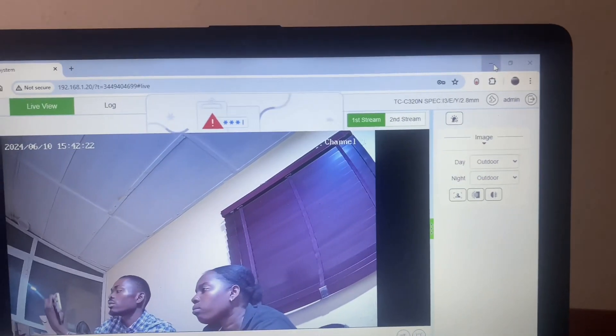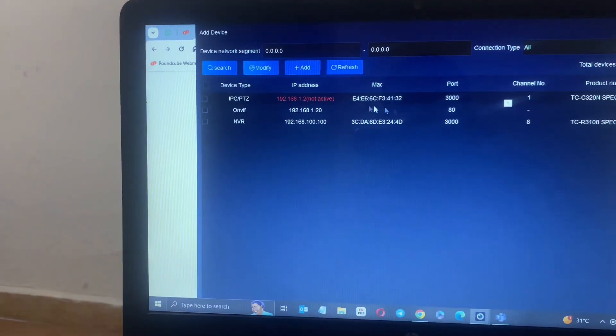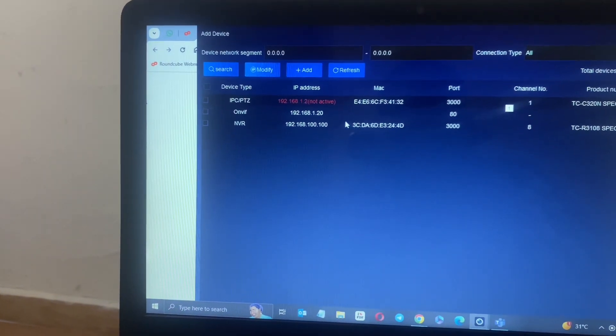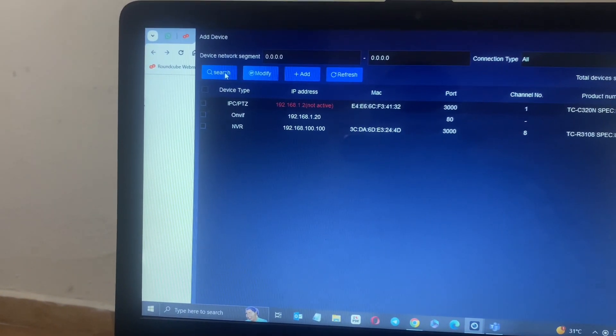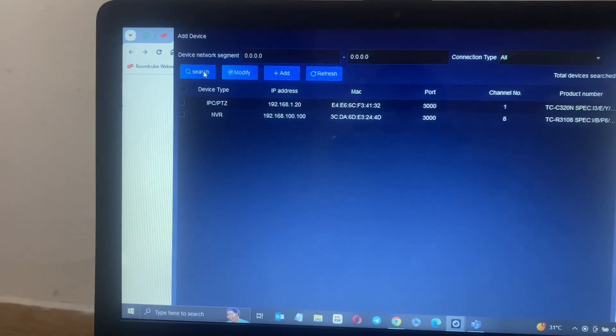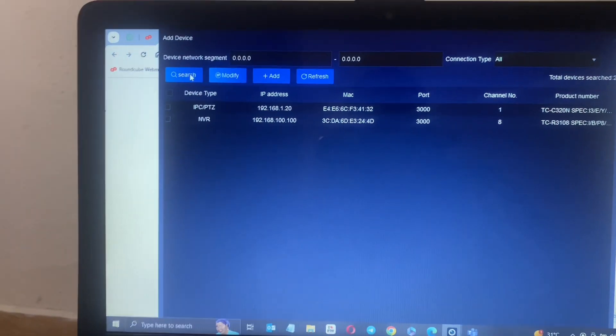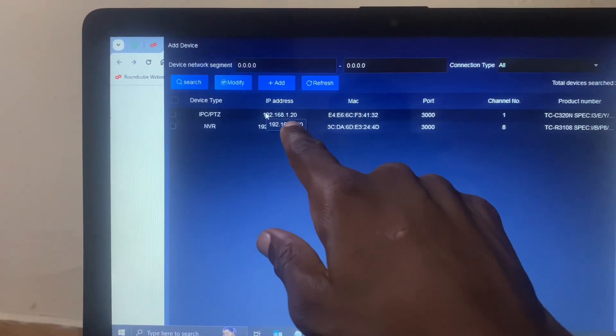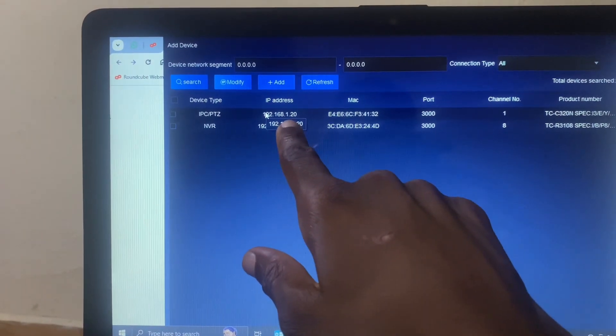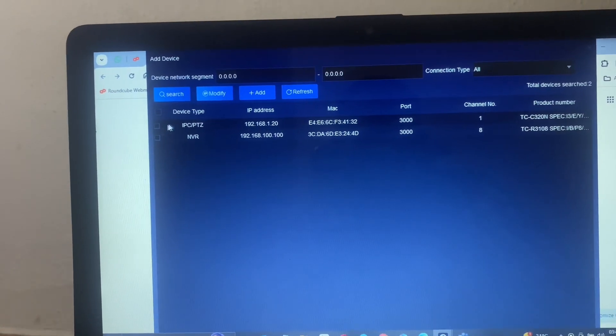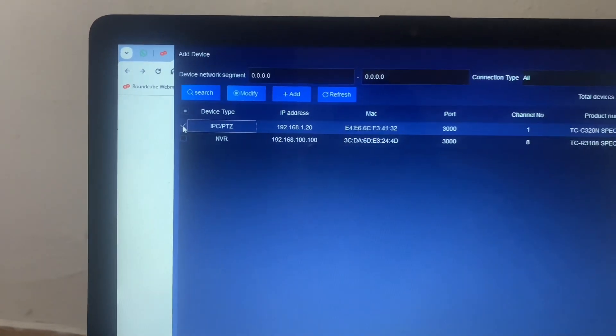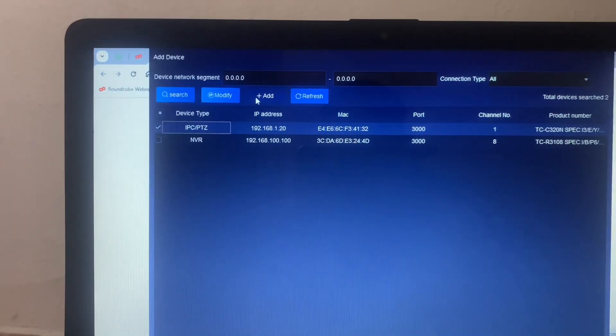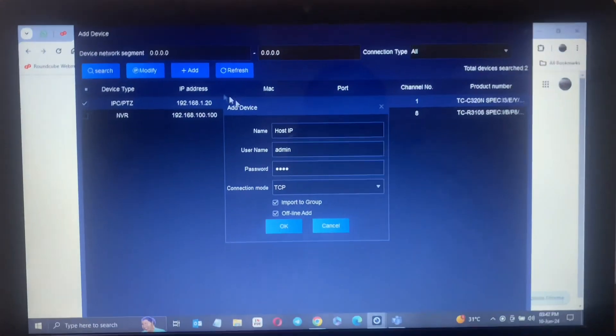Let's go back to the easy seven app. You can already see that the easy seven has seen the new IP address. Let me just refresh. You can see the new IP address here, so what I want to do now is to add this new camera. I'll click it there, click on add to bring out this page.